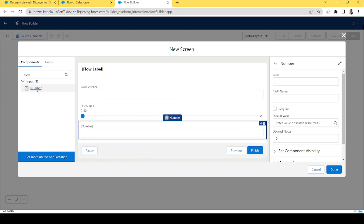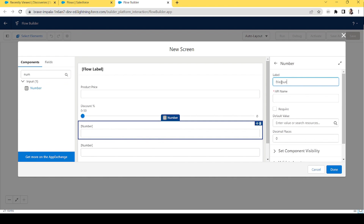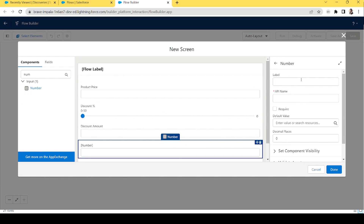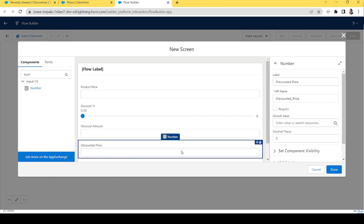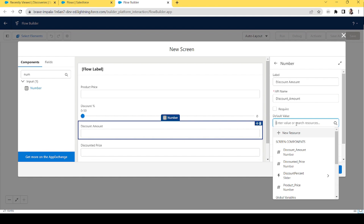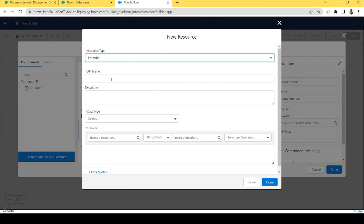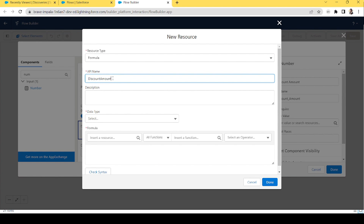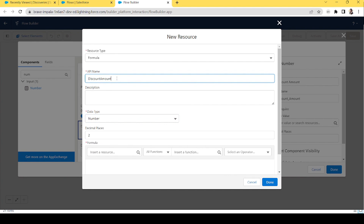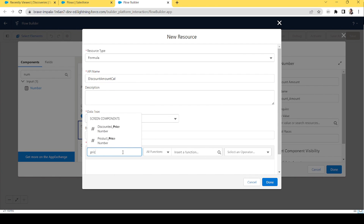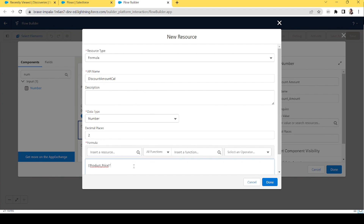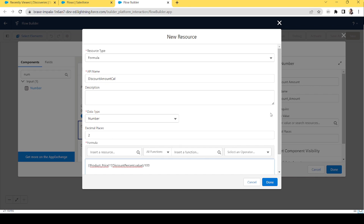Now let's add two more number fields: one for 'Discount Amount' and one for 'Discounted Price.' For the discount amount, we'll create a new formula variable. Let's name it 'Discount Amount,' data type Number, and the formula will be: Product Price multiplied by Discount Percent value, divided by 100.